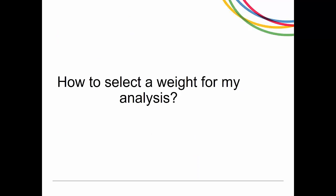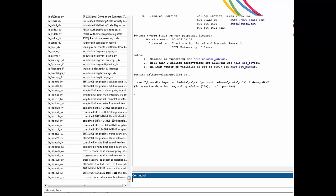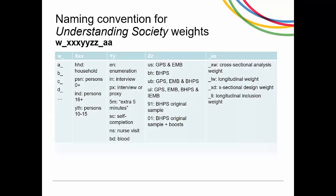Our dataset is designed for multiple purposes. It's complex and we have a lot of weights. I'm going to talk about how to select a weight for your analysis. If you open a dataset like INDRESP and scroll to the end, you will see weights — longitudinal and cross-sectional. The answers to a few questions will fill in the name of the weight, which consists of five different parts.